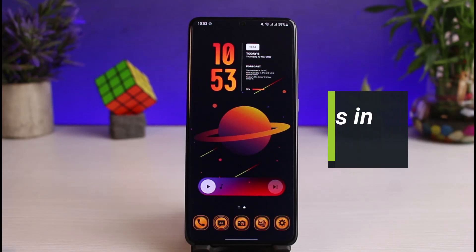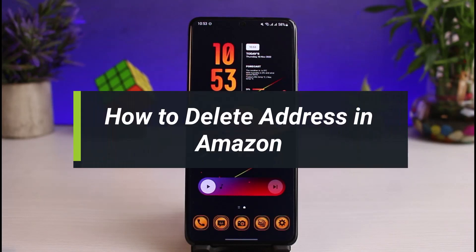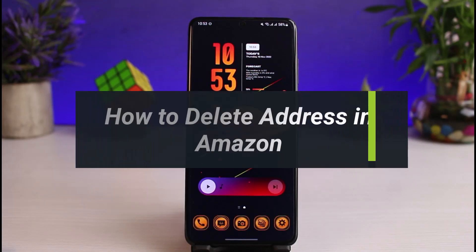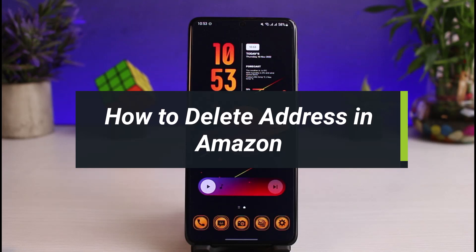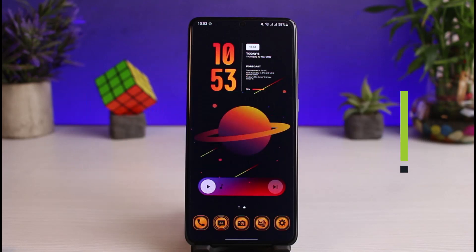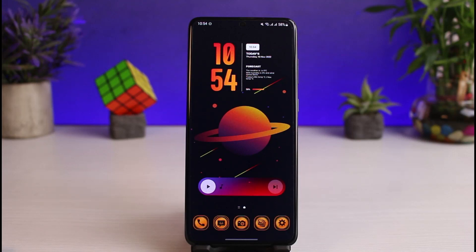How to delete your address in Amazon. Hi everyone, welcome back to our channel. I am Bimot from How To Geek, and in this guide video I'll show you the way as to how you can delete your address on Amazon. But before we get started, if you are new to our channel make sure to leave a like and hit the subscribe button. Without any further ado, let's get started.